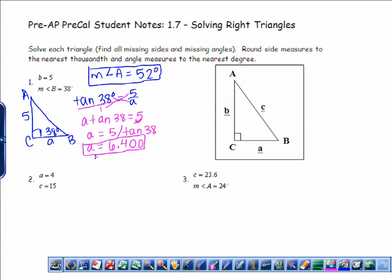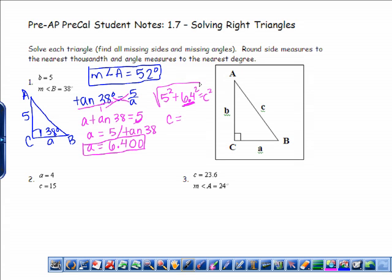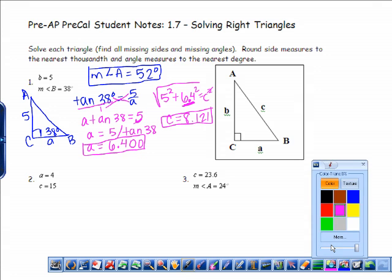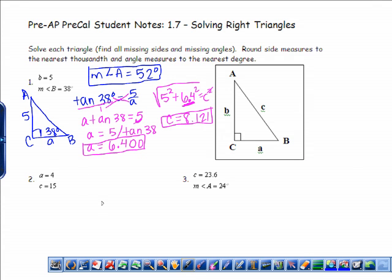Now talking about C, we can either use trig to find the hypotenuse using sine or cosine, or we could use Pythagorean theorem — your pick. So we could do 5 squared plus 6.4 squared equals C squared. One thing I want to hold you to here is to not actually type 6.4, but to use the answer function so you do not lose accuracy. If you're using your calculator, you type it in and take the square root, and you get C equals 8.121. Any questions you have on this part, please write them down and ask me at the beginning of the next class.